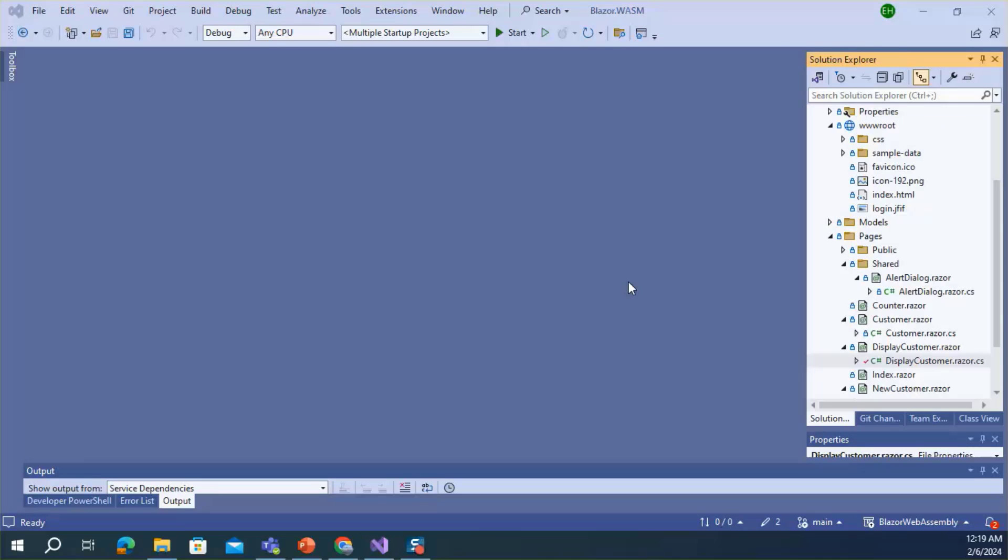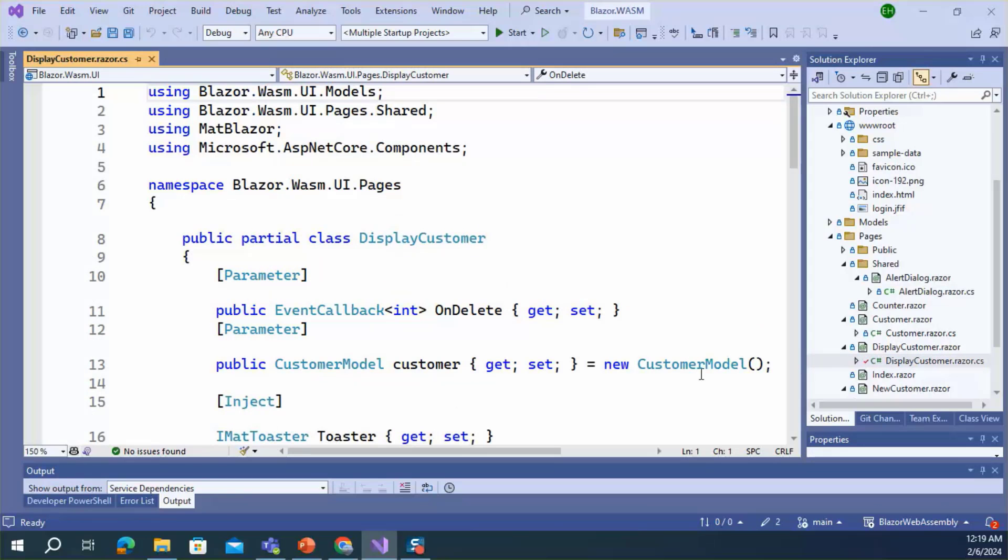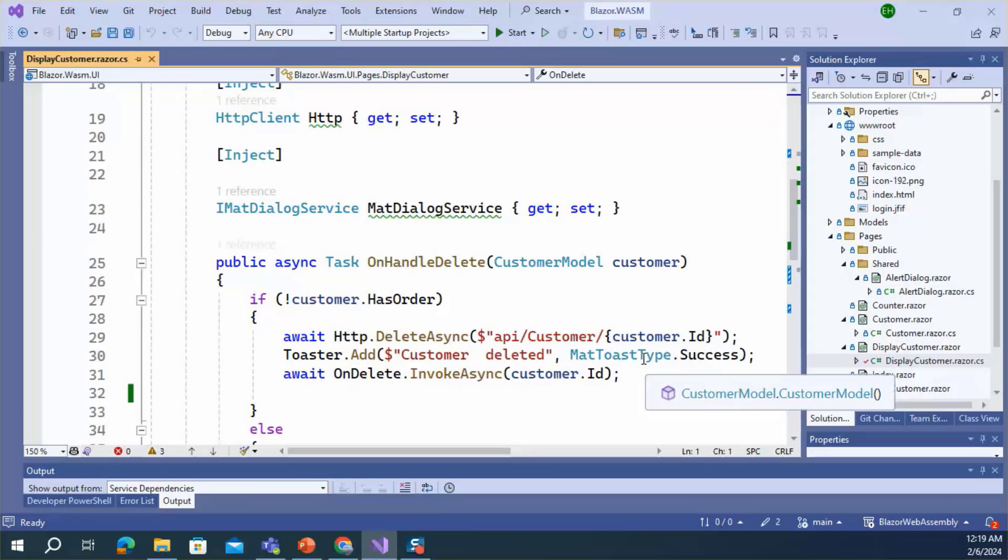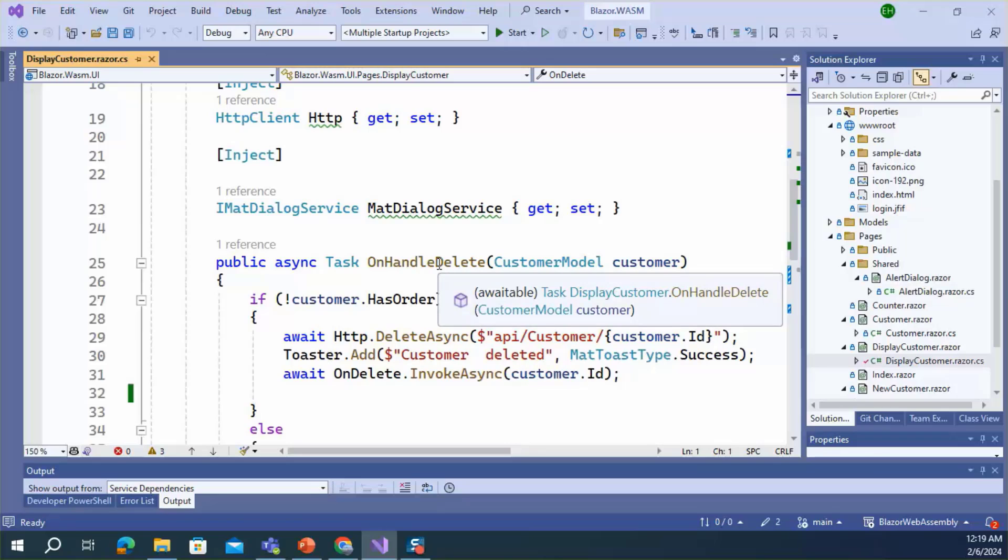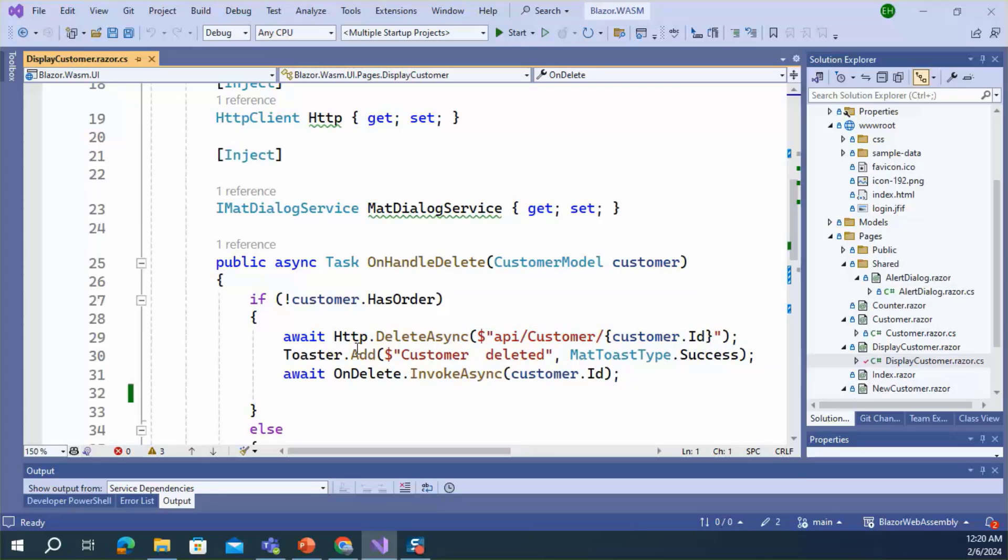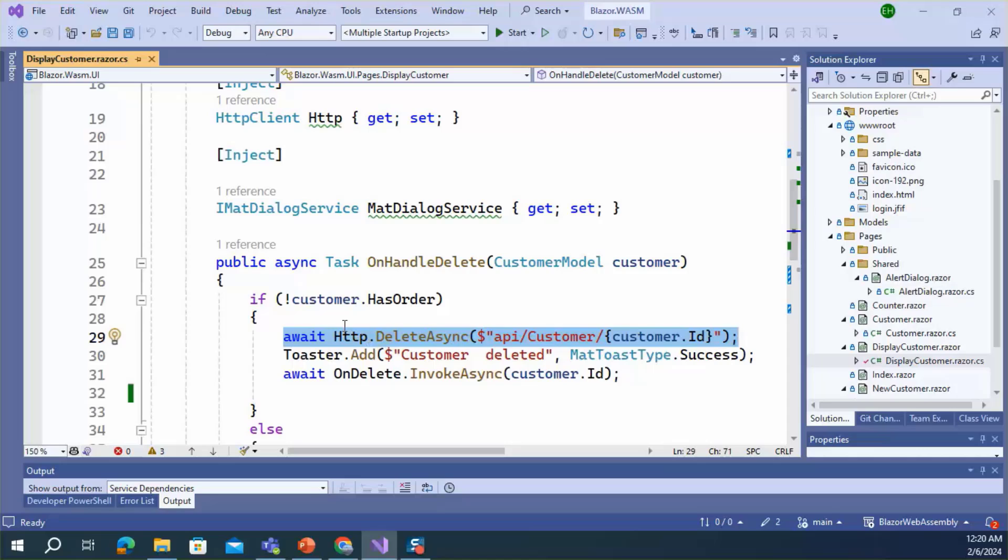Okay, let's build the confirmation dialog. Open the DisplayCustomer component. Here we can see the OnHandleDelete method. This is the event handler method of the delete button. When you click the delete button, this method is executed and customer data is deleted from the database. Here I will add the code to show the confirmation dialog so that the user can acknowledge whether the customer will be deleted or not.